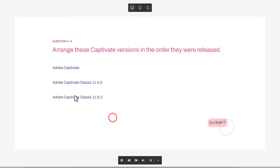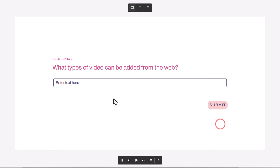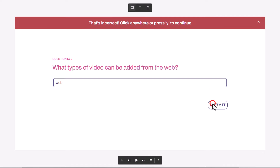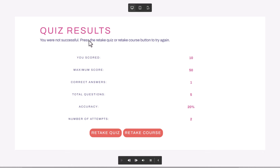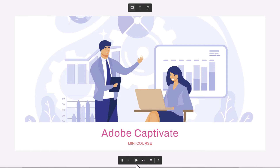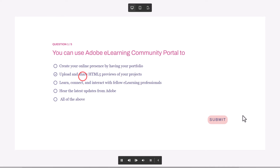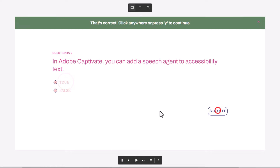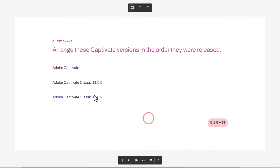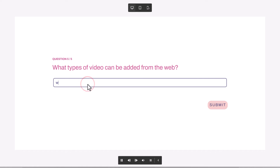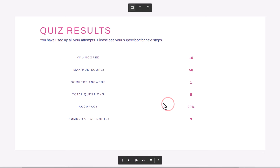Let's just retake the quiz. I can make another selection — I've reset the quiz. I'll get it wrong again so we can see the next message. Okay, so I made two attempts, you were not successful, please retake. I can retake again. I'll hit the Retake Course button so we can test that functionality. I'll just keep getting wrong answers, and there we go — 'You have used up all your attempts. Please see your supervisor for next steps.' So this is my third try — I made three attempts and failed once again.